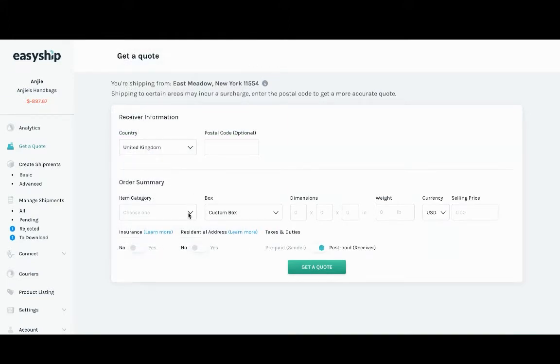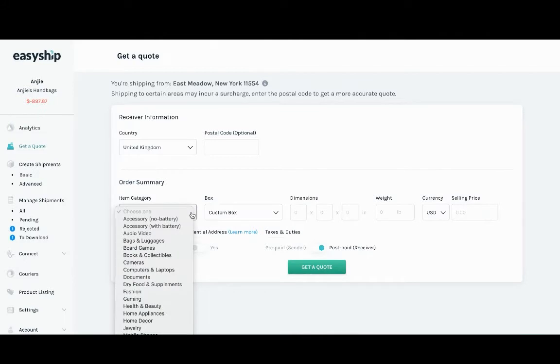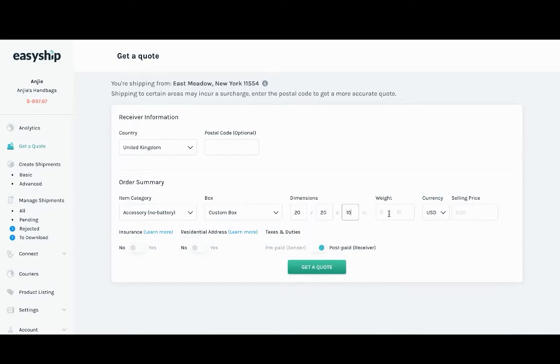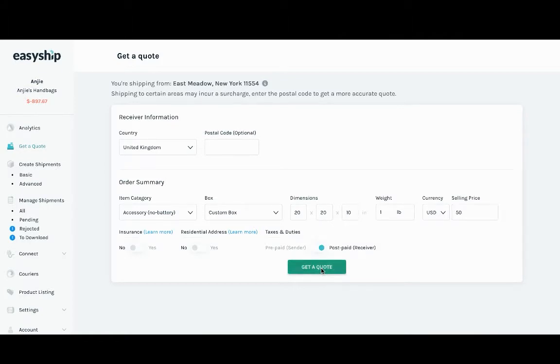We are also going to use the category Accessory No Battery with the dimensions of 20 by 20 by 10 centimeters and one pound with a customs value of $50. Now, when I get a quote...